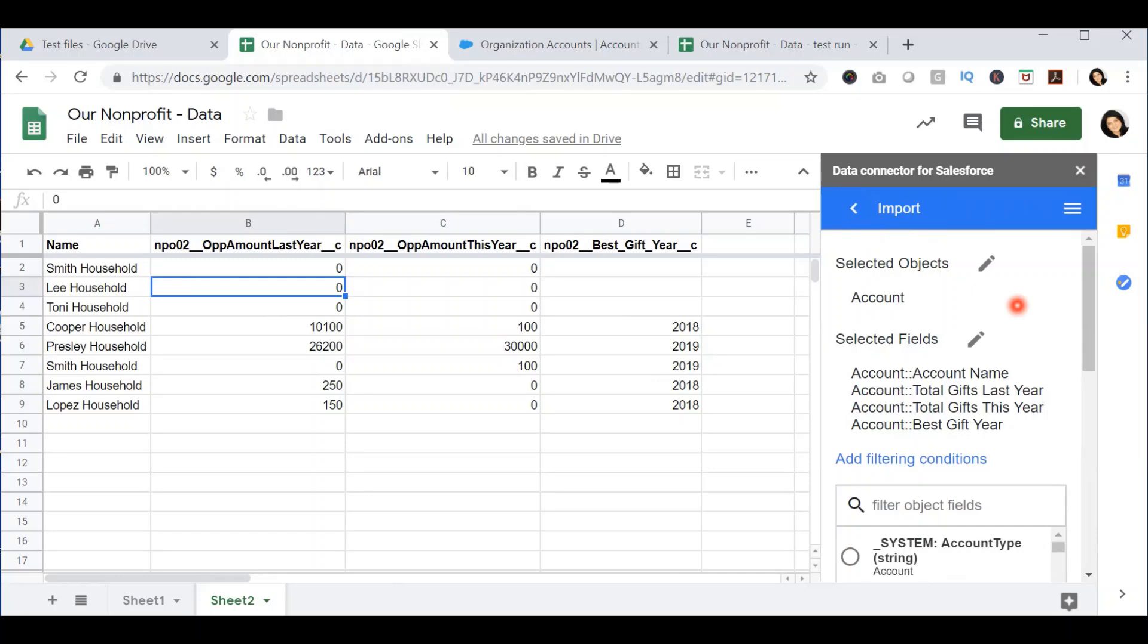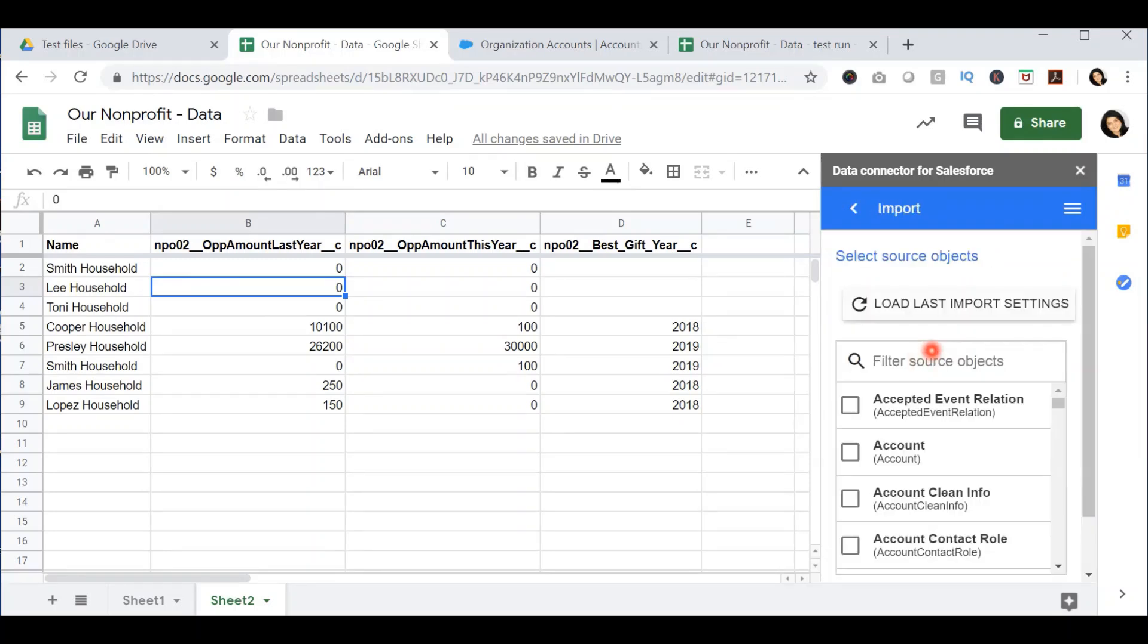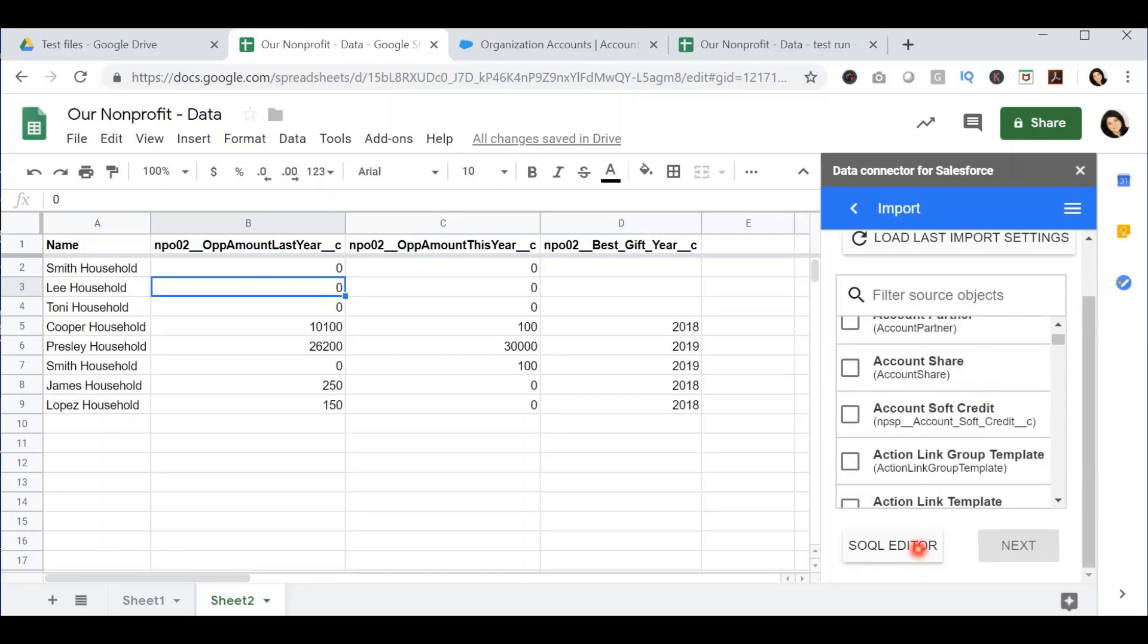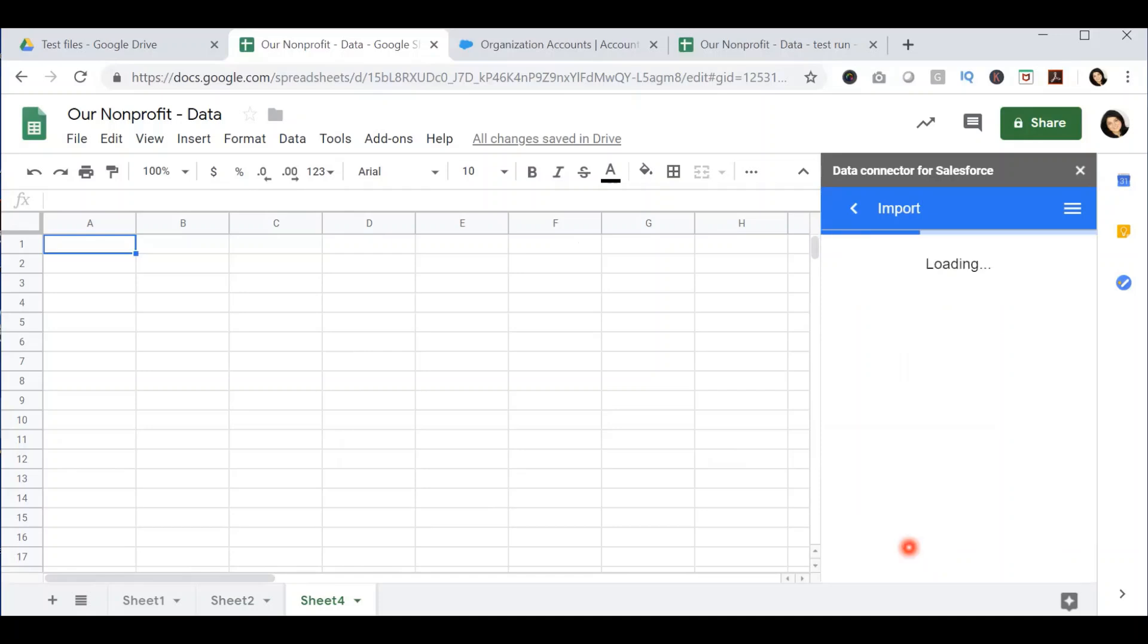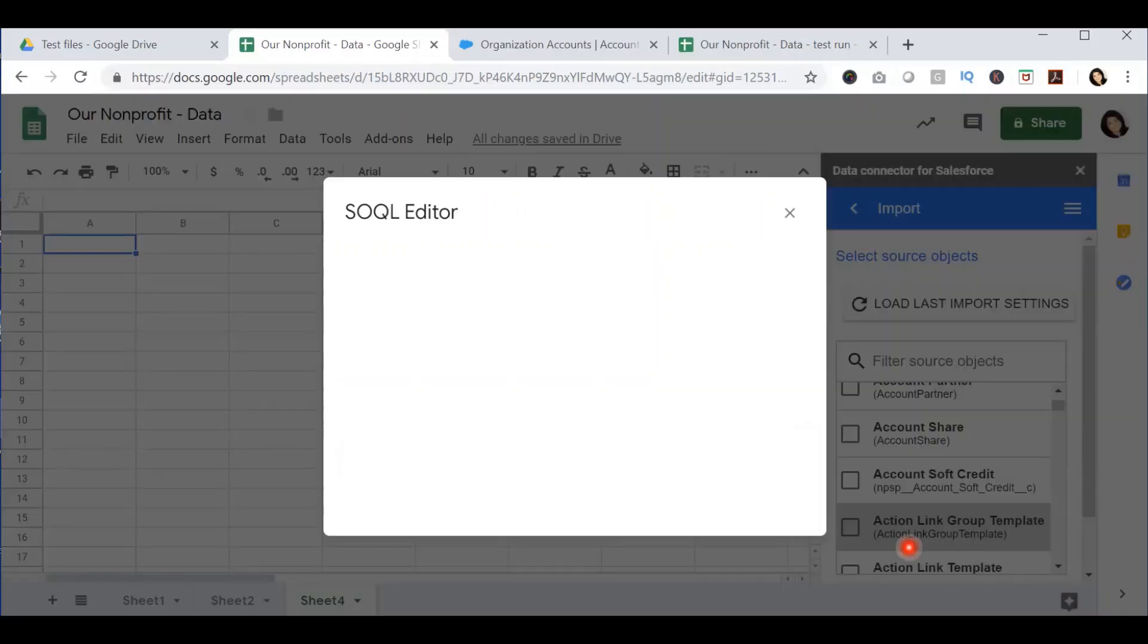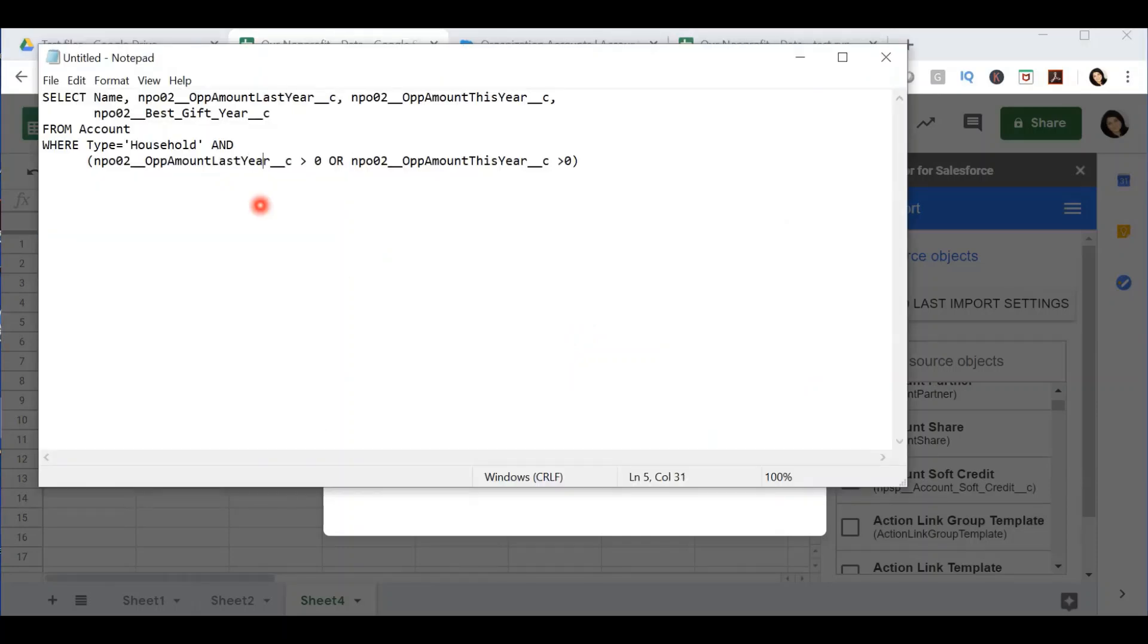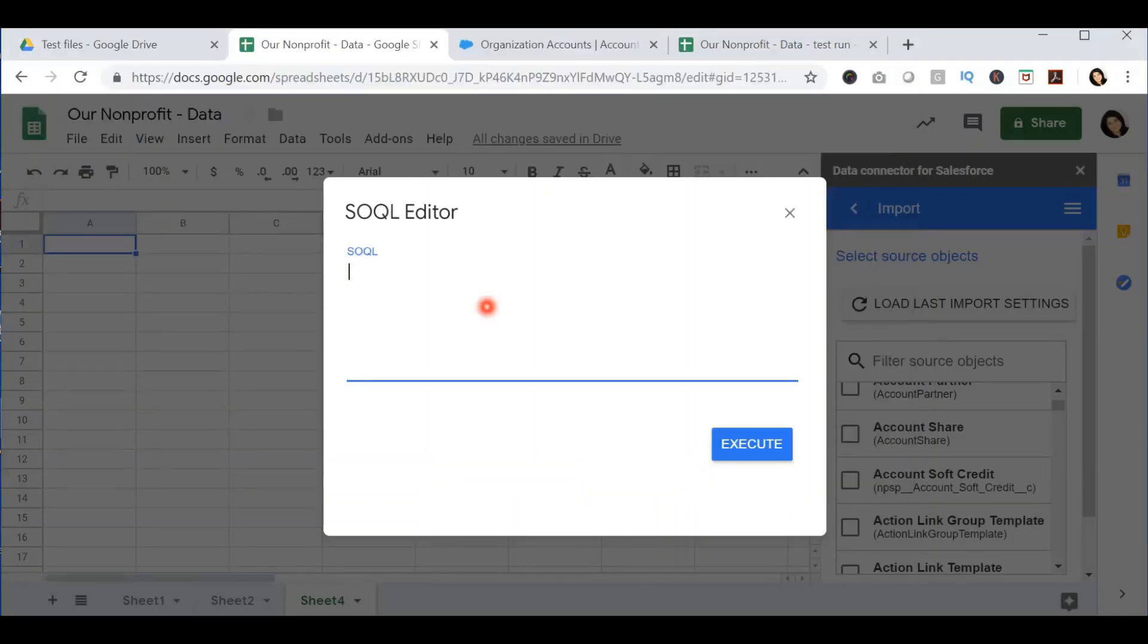The third and final way to export data from Salesforce into Google Sheets is back into the import option again, scrolling down and selecting the SOQL editor. I'm going to add a third sheet so that I can add the new data into this spreadsheet and select the SOQL editor. In this editor, you can add any SOQL query that you have available to you to get data from Salesforce. I have, for example, a sample SOQL query that I'm going to copy and paste into the window.